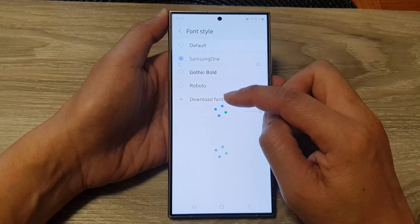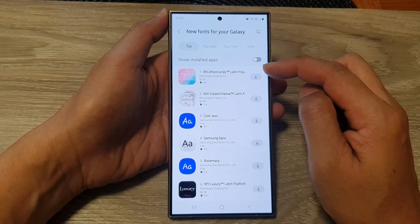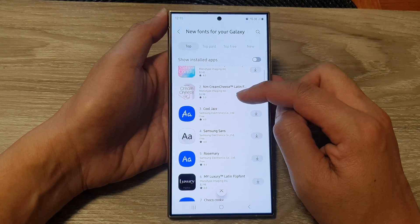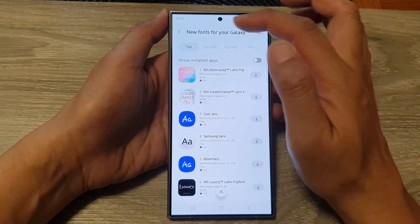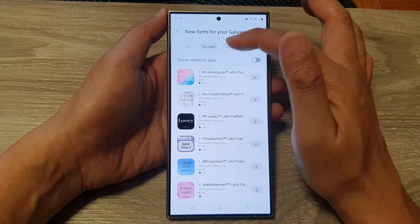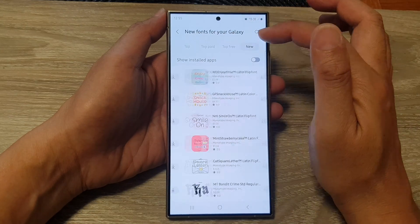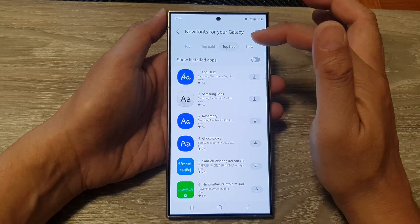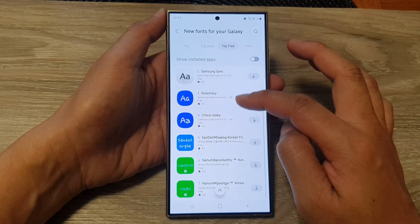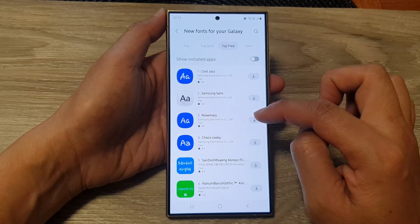Tap on the download button — this will allow you to download more fonts. You can choose Top, Top Free, or New Fonts. Go down the list and select the font that you want to use.